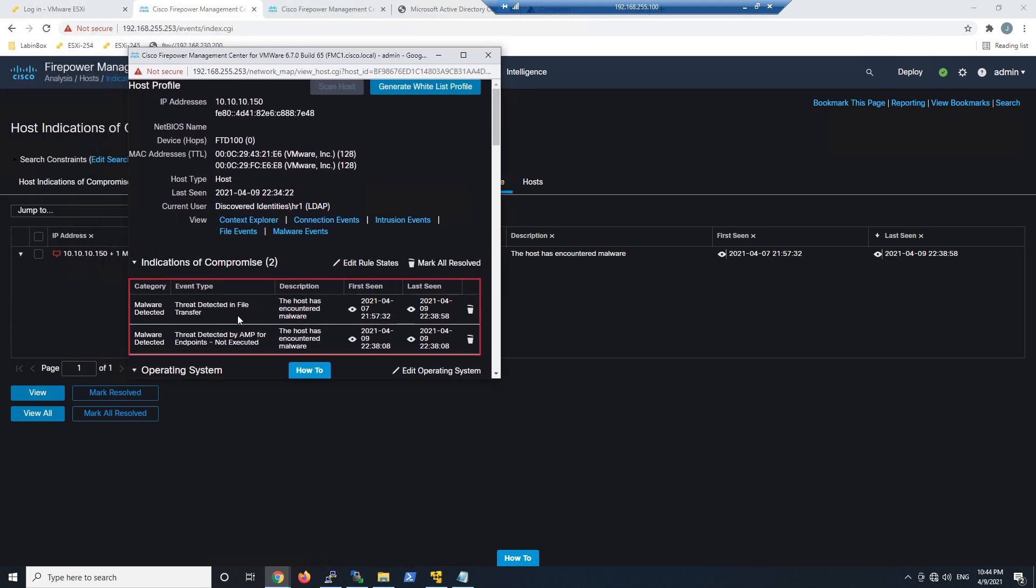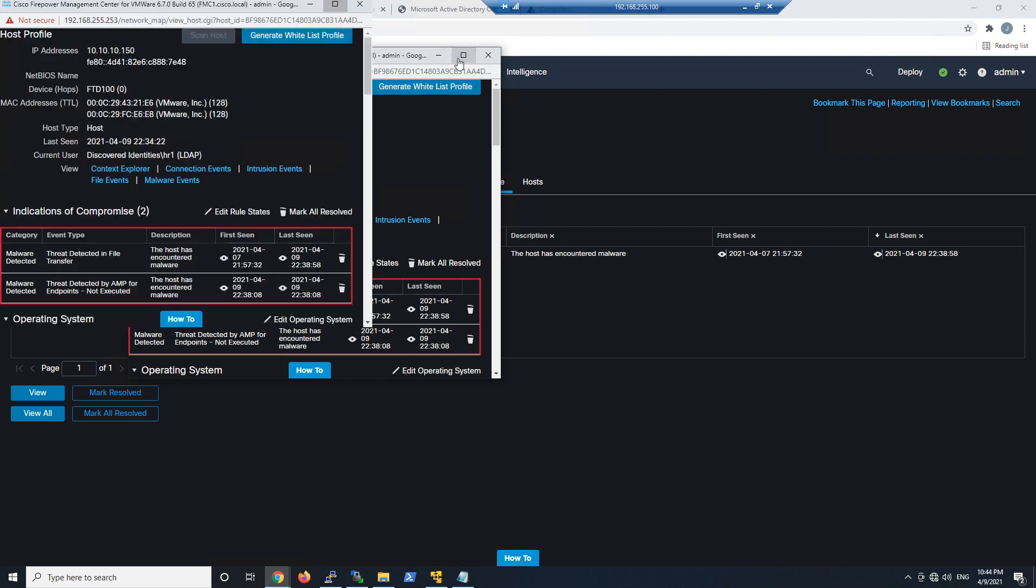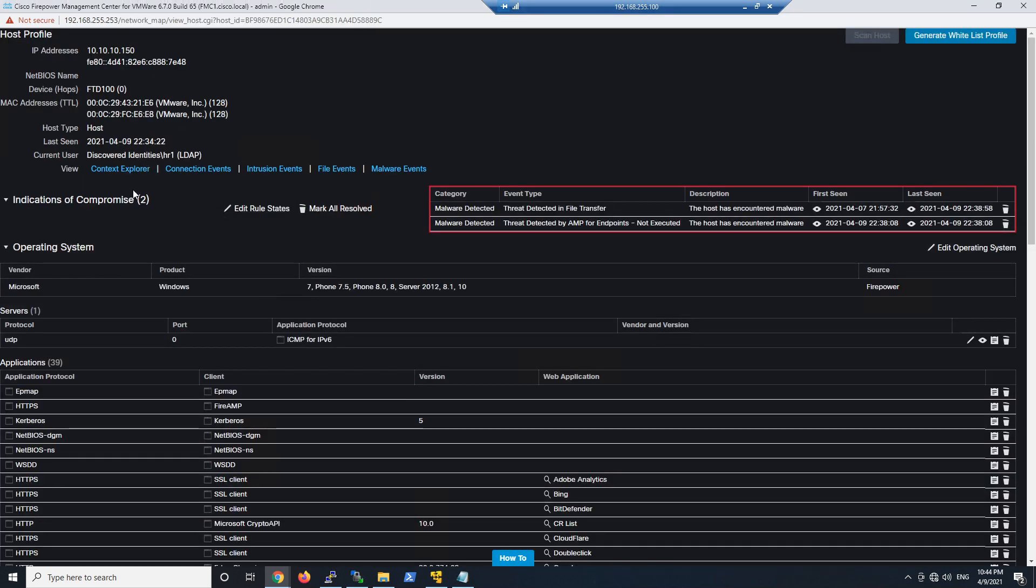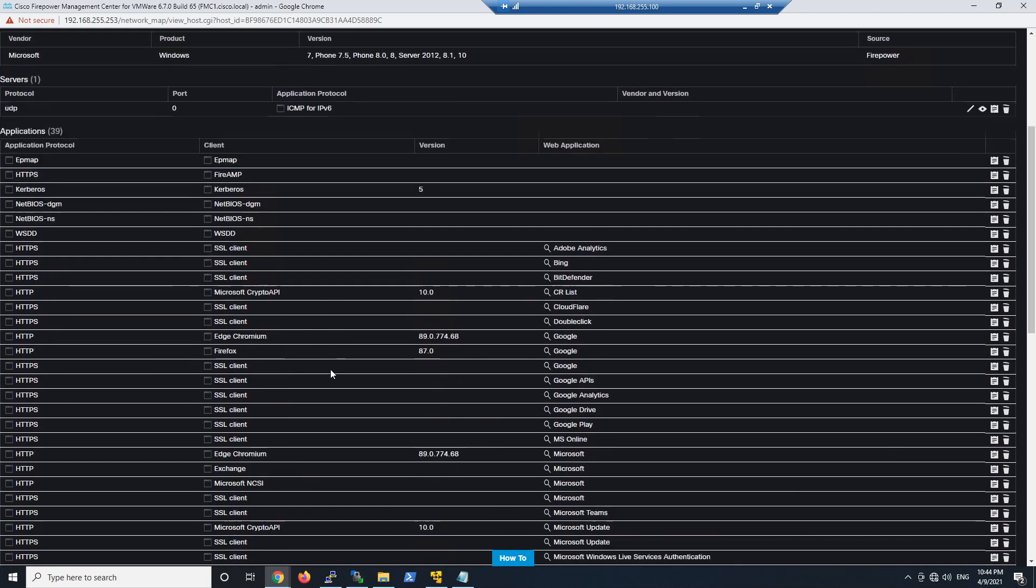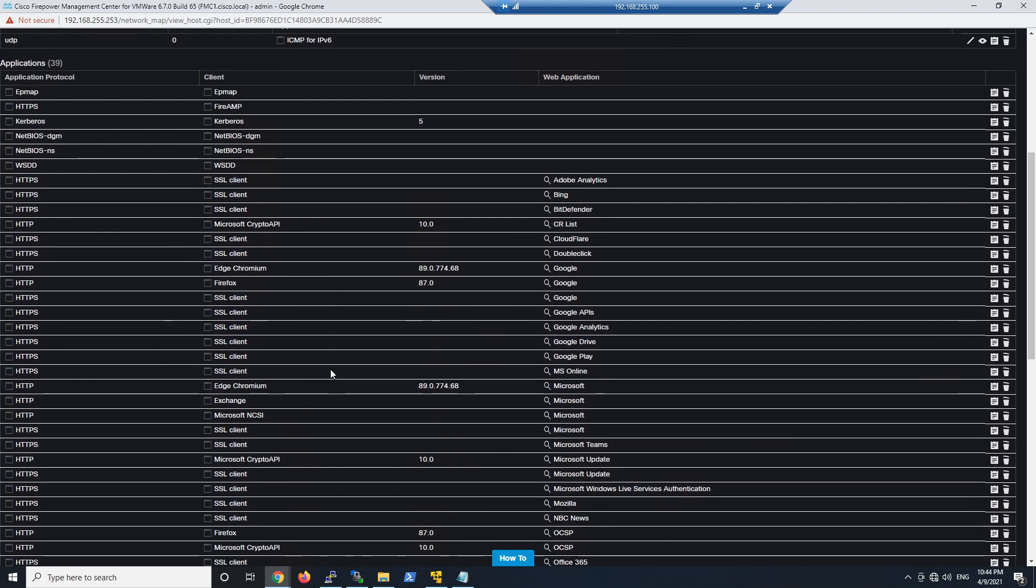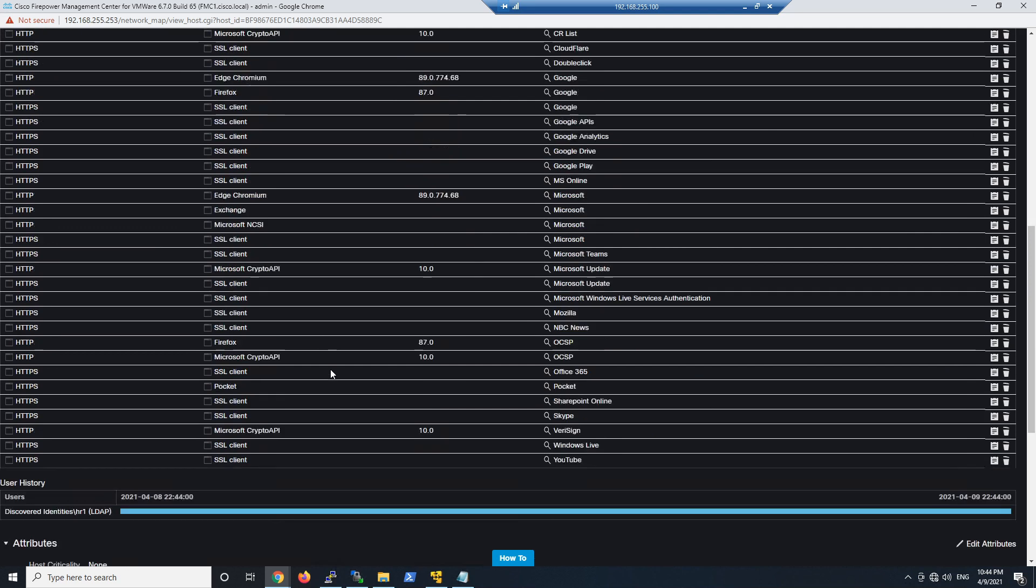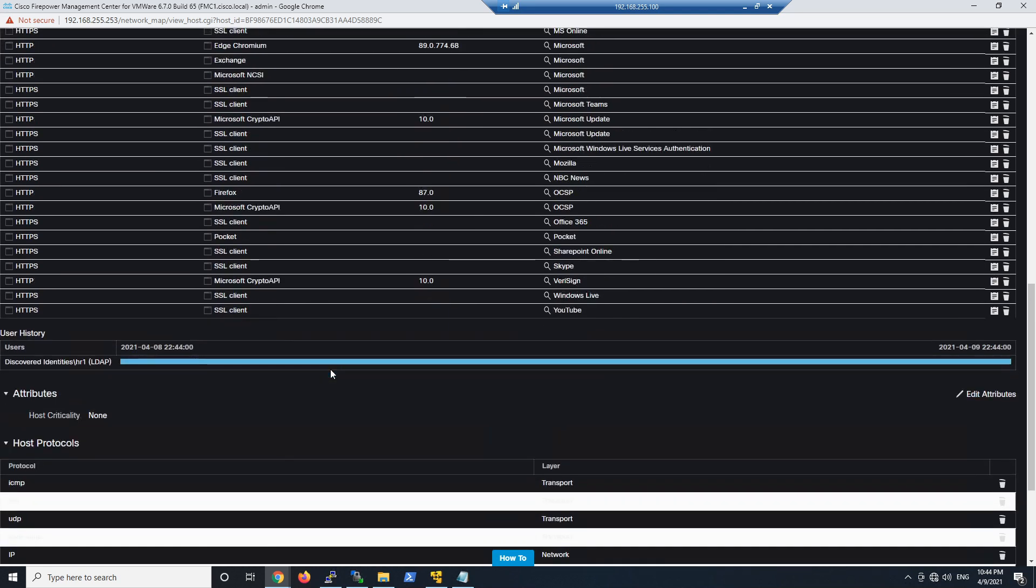Again, if I jump into the host profile I want to learn a little bit about the host itself. I can see those two events. I can mark them as resolved as I resolve them. I can also see the potential operating system if it's fully discovered or not. I know it's a Windows-based system at this point in time. I can see the current user is HR1. My IOCs are there and available and I can pivot into those events. I see all my application protocols. I see user history information as well.